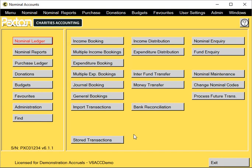Importing Transactions. This facility allows you to import money in and money out, donations and transfers from your bank statements.